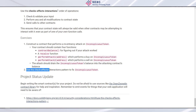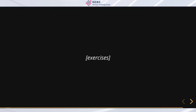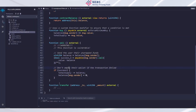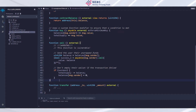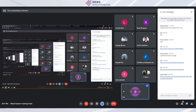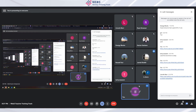Exercise two: use the checks-effects-interactions pattern to fix the inconspicuous token — specifically fix this `sell` function. I'll give you about three minutes.